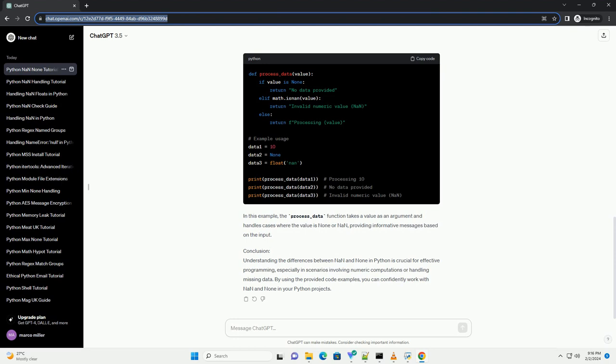In the example above, we create a NAN value using float NAN and check for NAN using the math.isNAN function. Operations involving NAN typically result in NAN.